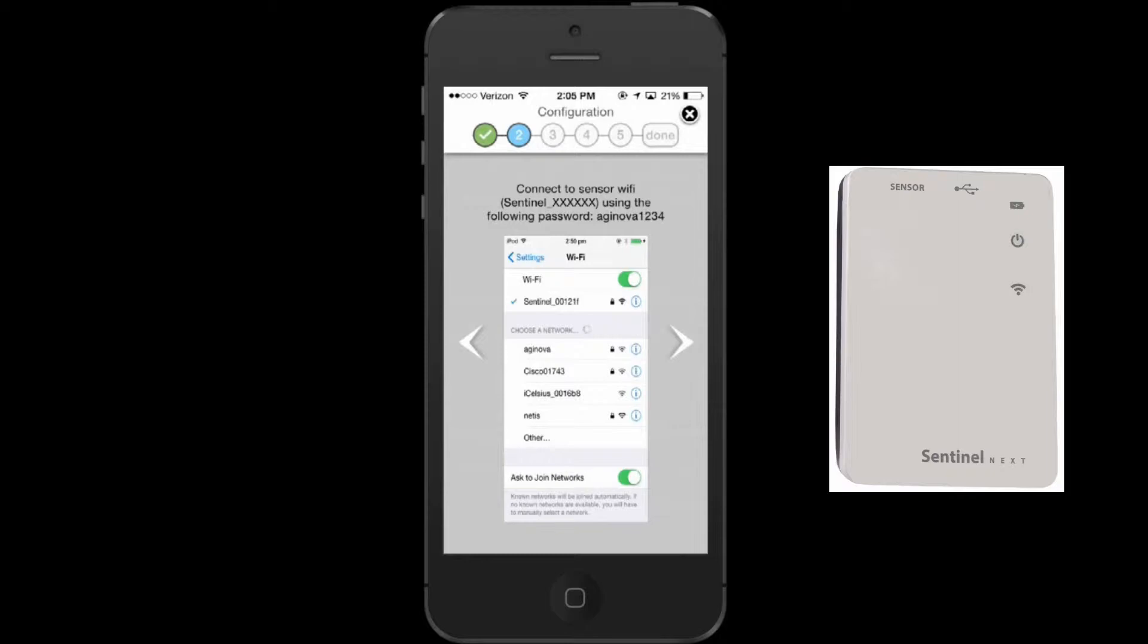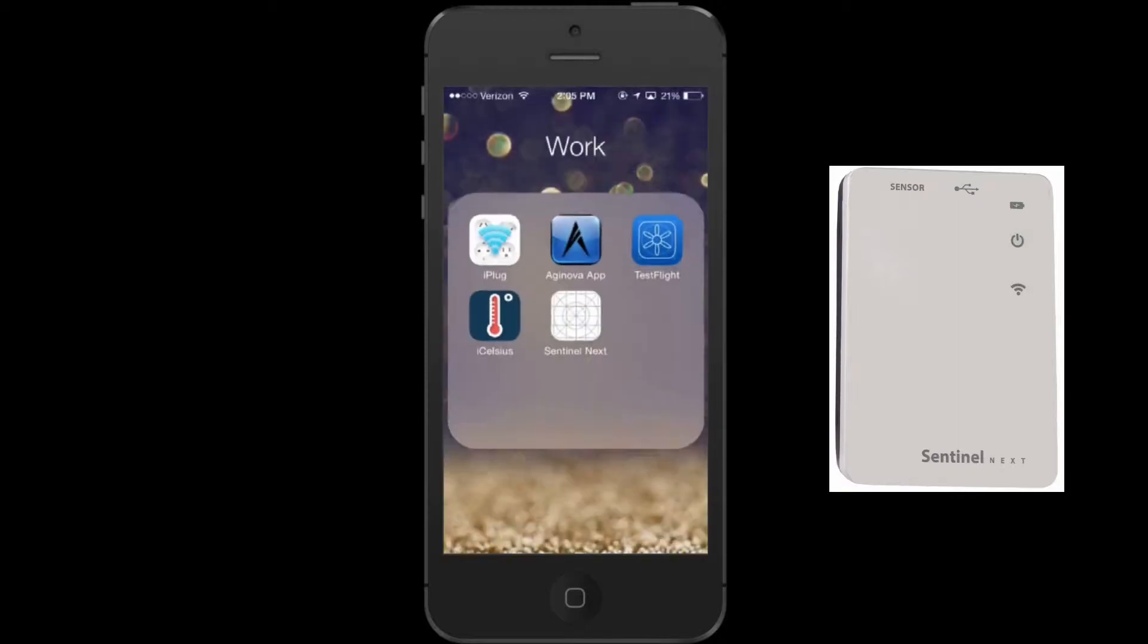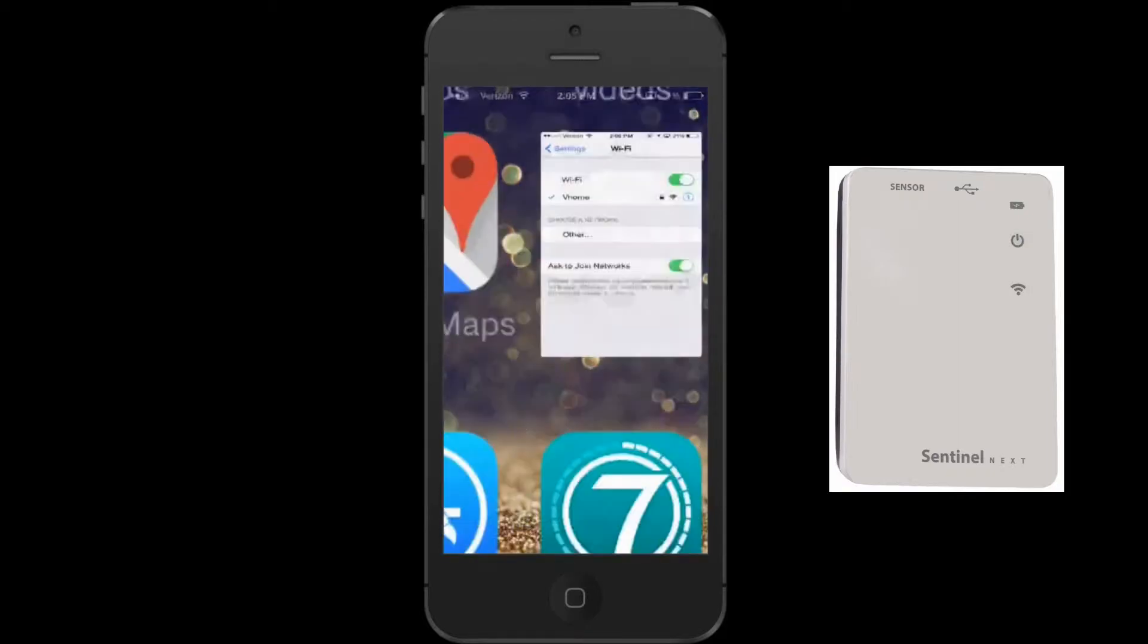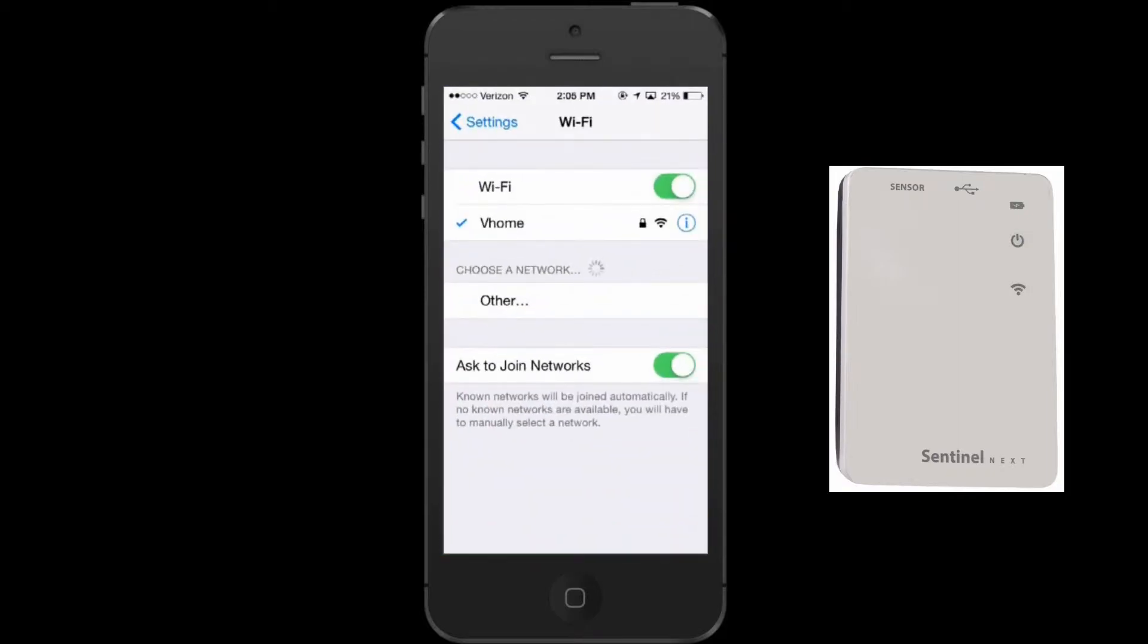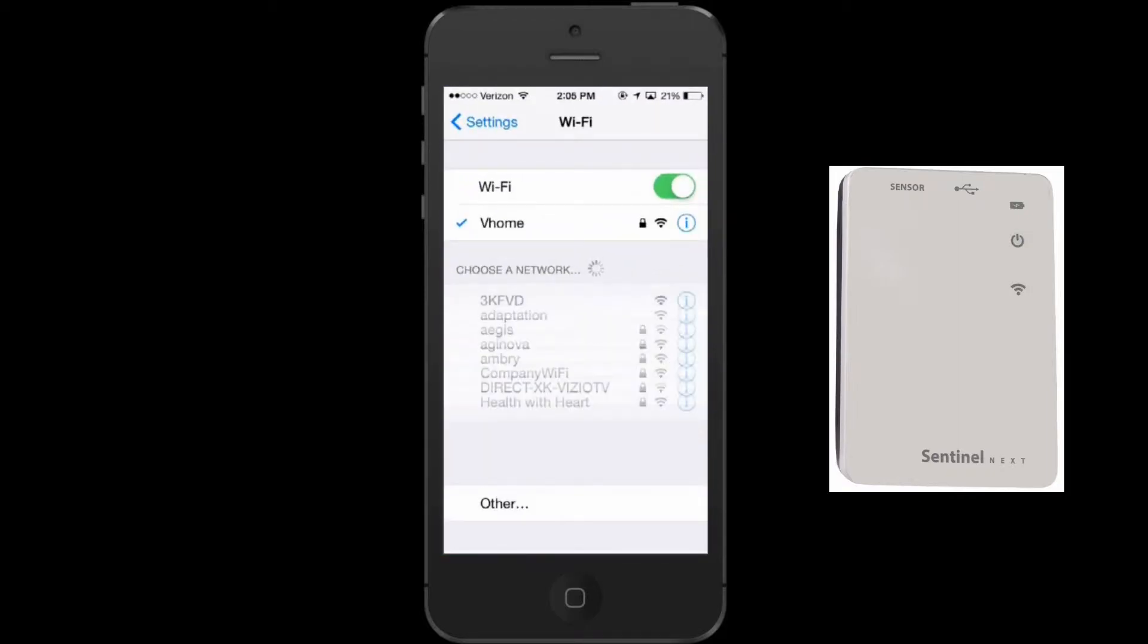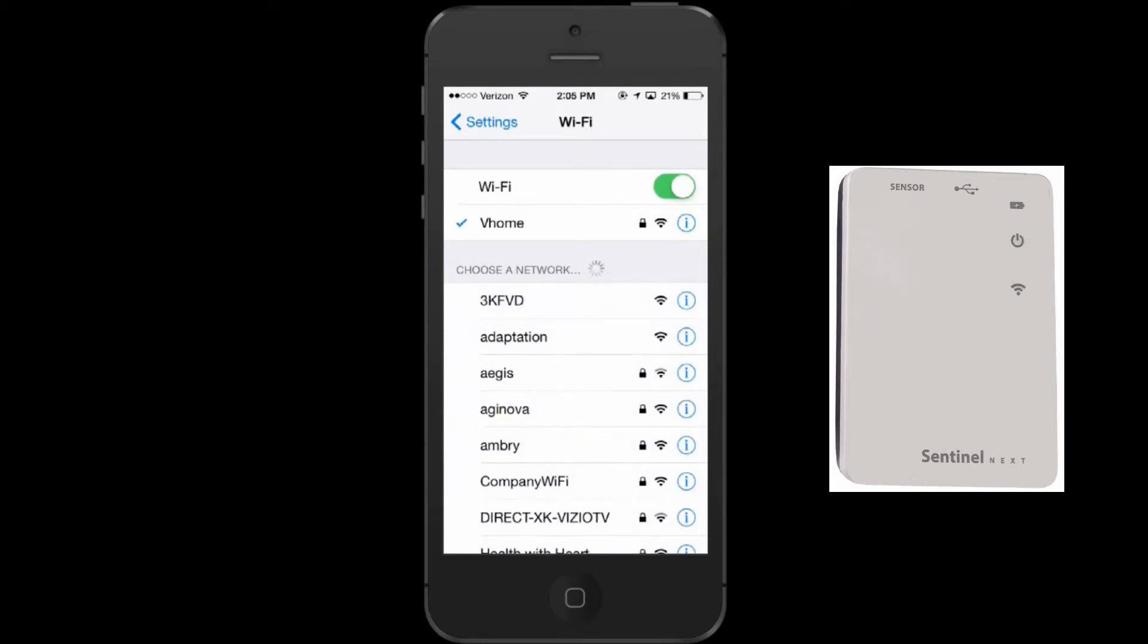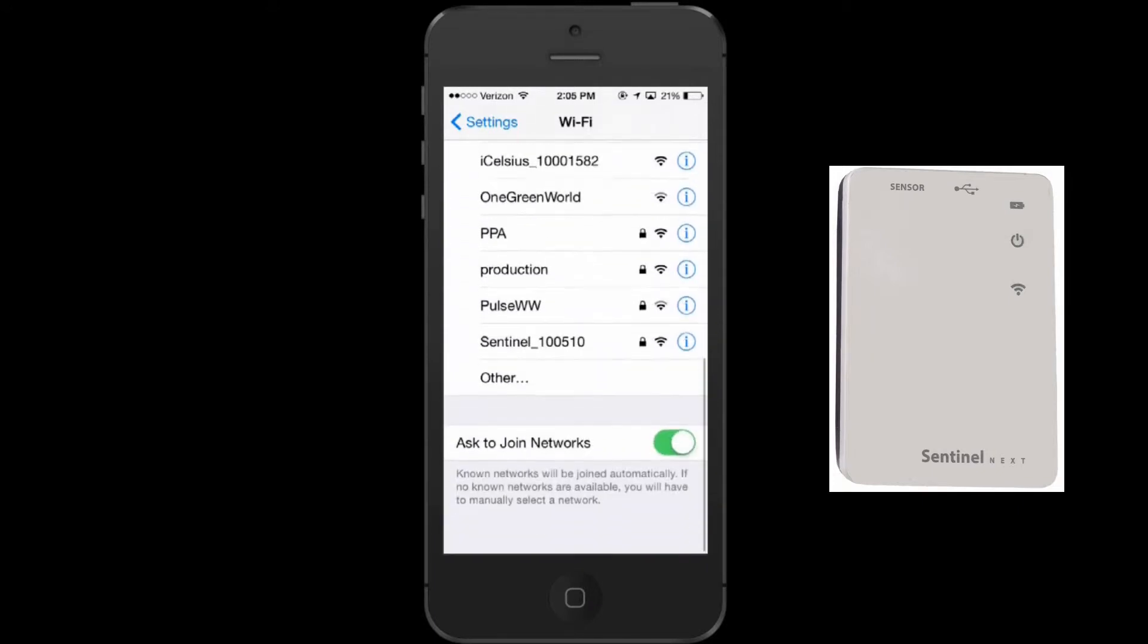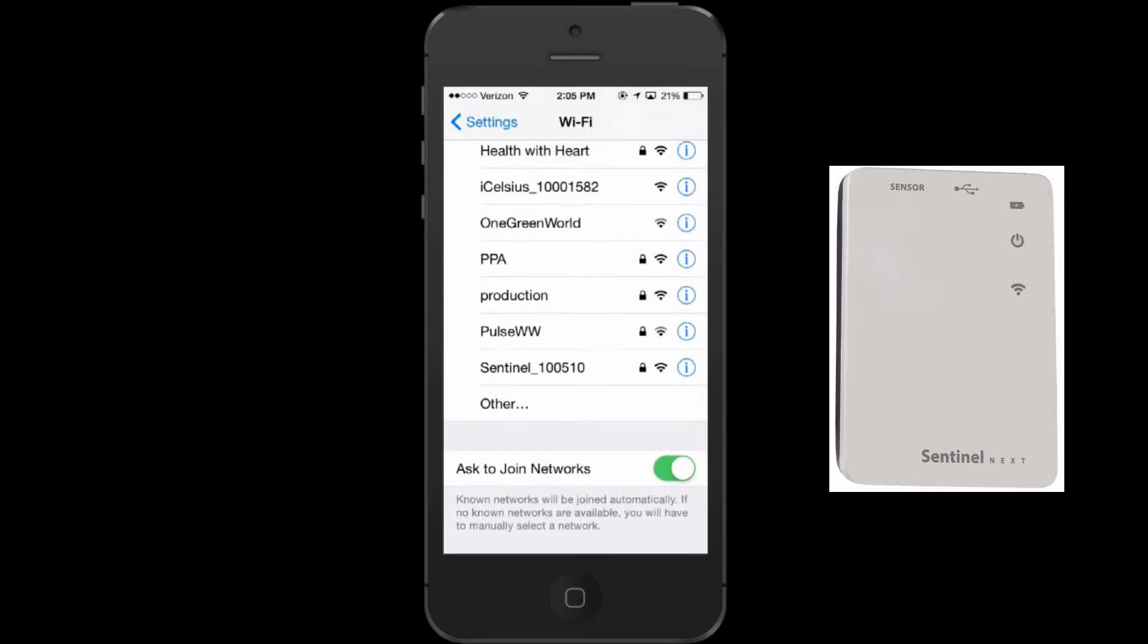Go to your Wi-Fi settings. Locate and connect to the SentinelNext SSID. The required security key can be found in the SentinelNext Quick Start Guide.